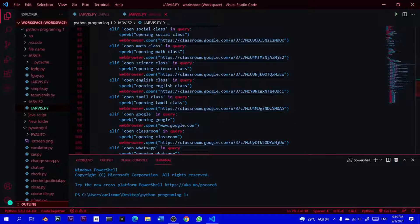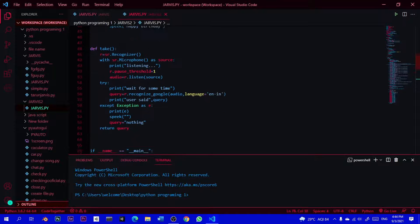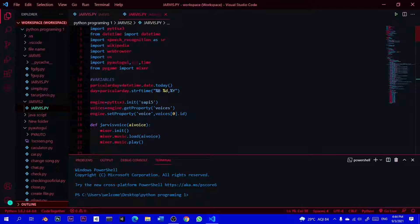For example, if you have a password in computer, you can open a password. If you have a password in JAWS, we will see you in the video. I will tell you how to solve the error in the next video. How to solve the error? From datetime import datetime.